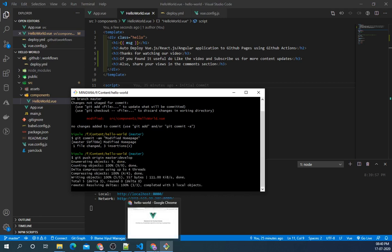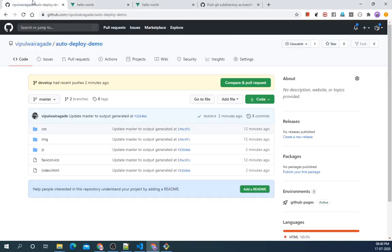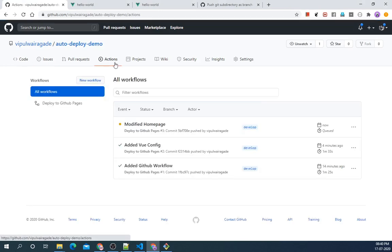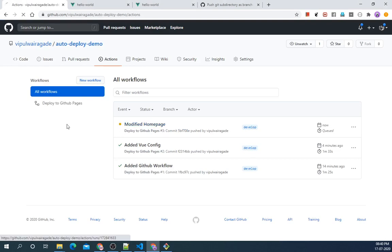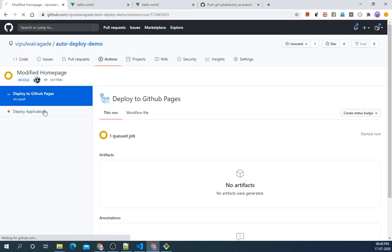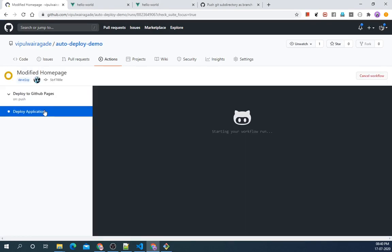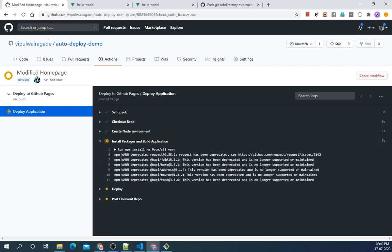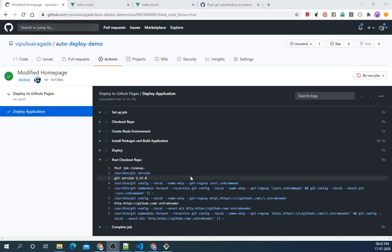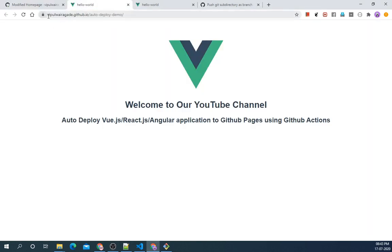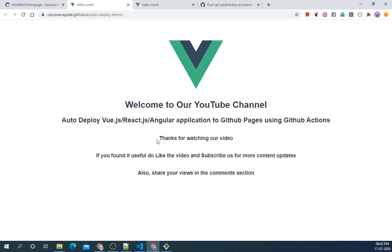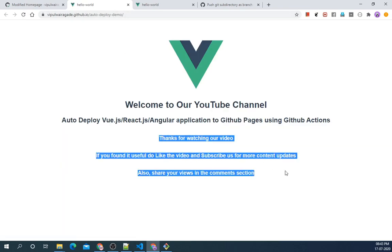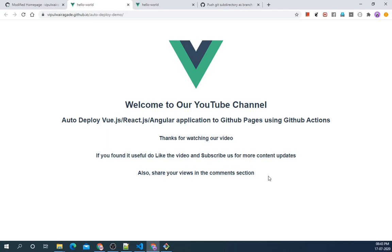Let's go to GitHub, go to Actions. As we can see our deploy action has already been triggered. Let's wait for this to complete. As you can see now all steps are done. Let's go to our GitHub Pages URL. Let's refresh. The changes are being reflected here.